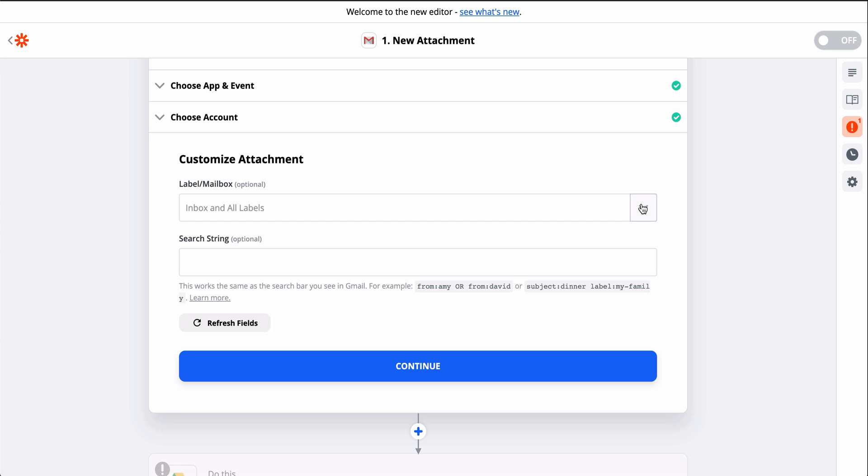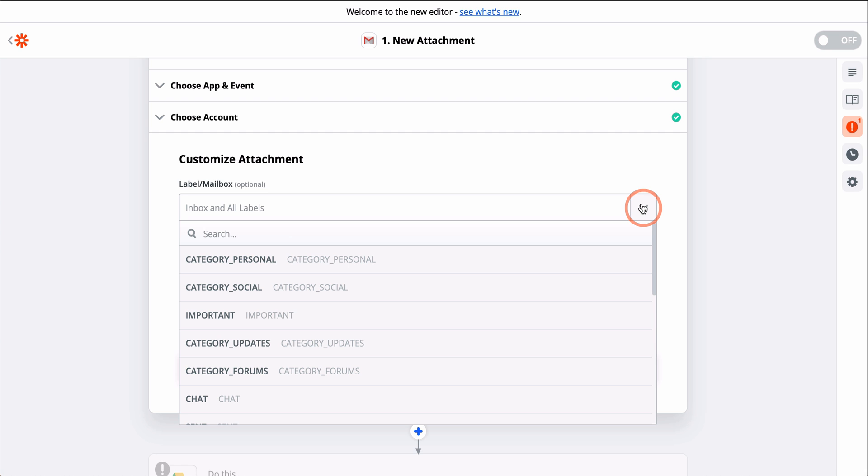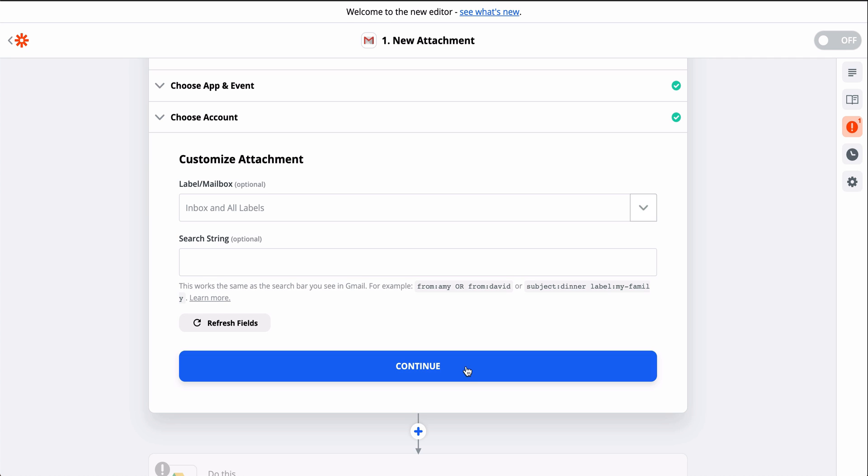If I want to narrow this Zapier to a specific inbox, I just click on this down-carat button and I can pick from a list.